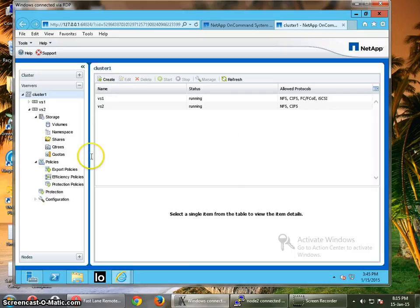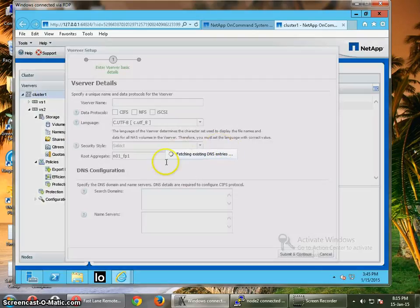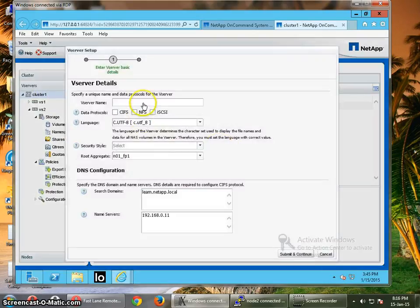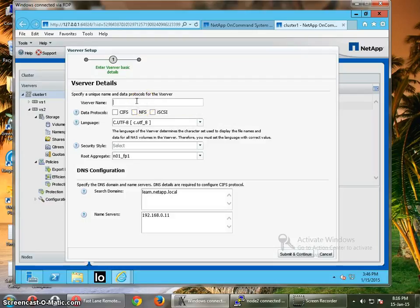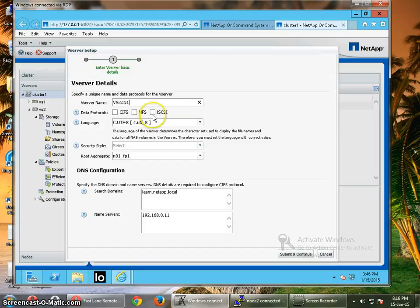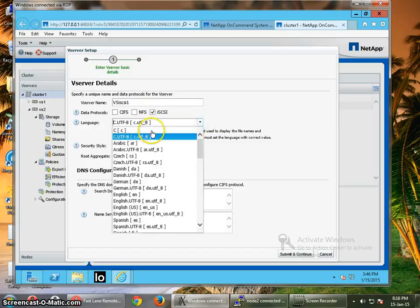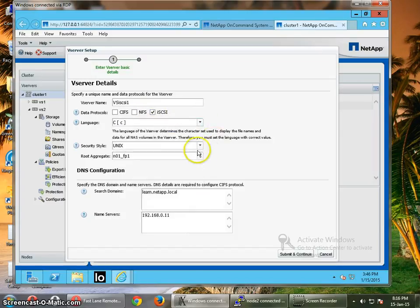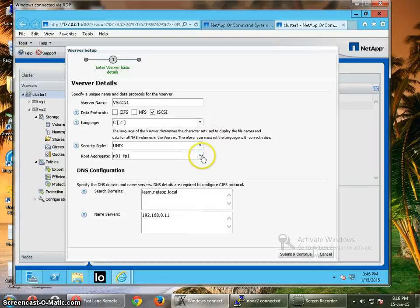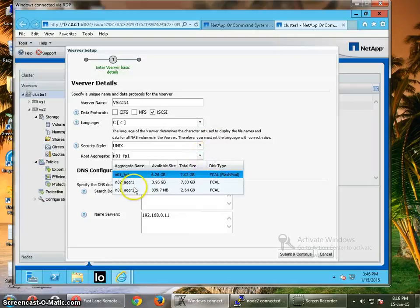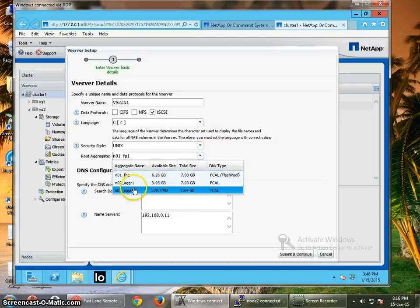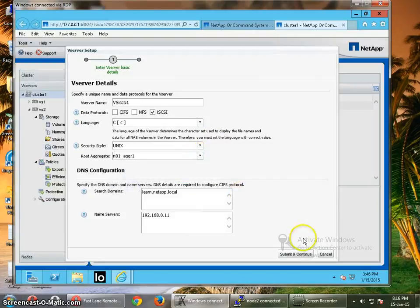After that you can create the iSCSI LUN on this NetApp and access that LUN through the Windows machine. So let's first create the vServer for an iSCSI. Give the name, I'm going to give iSCSI-one, then choose the iSCSI protocol, choose the language, choose next, then aggregate I'm going to choose the n0-1 aggregate.